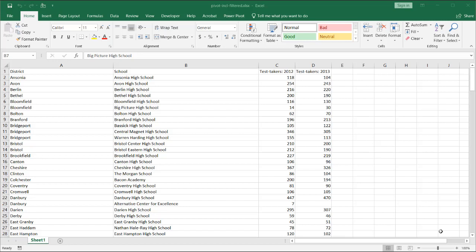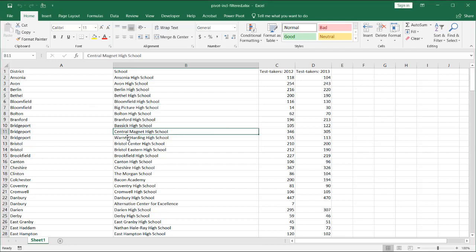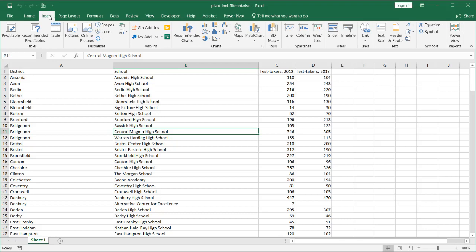Hi, in this video I'll show you how to include filtered items in our pivot table totals. So what does that mean? Let's say I turn this into a pivot table. This is a range of data that I got from data.gov — it's basically test taking data from the state of Connecticut. I turn this into a pivot table.